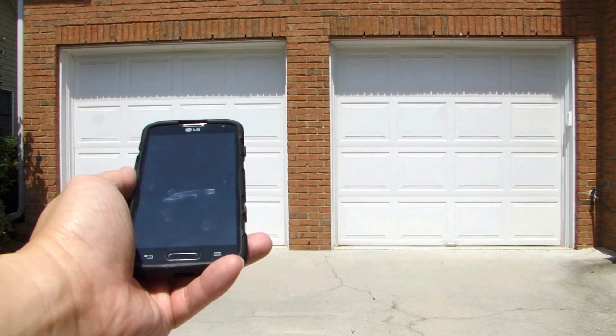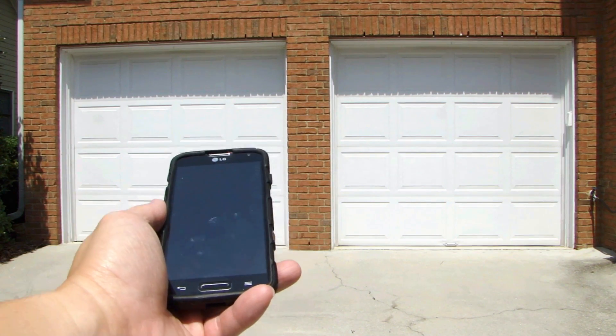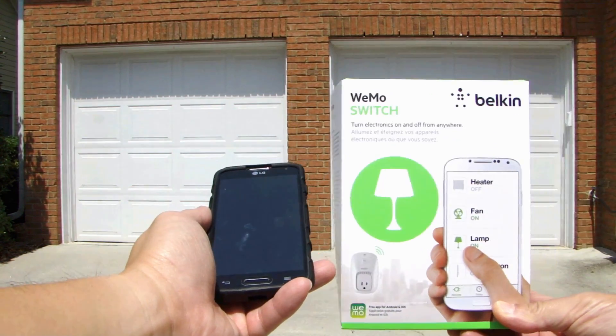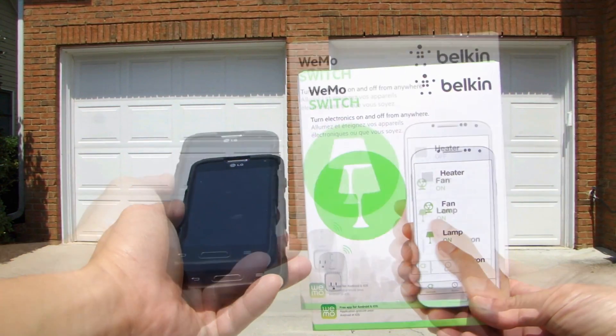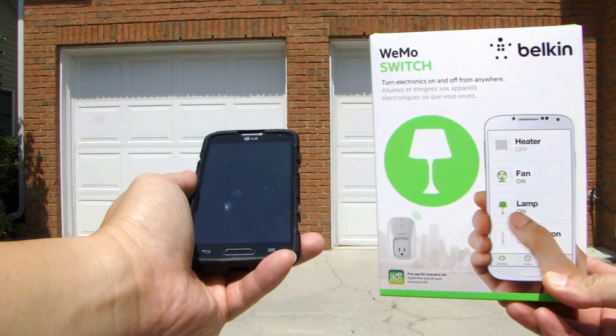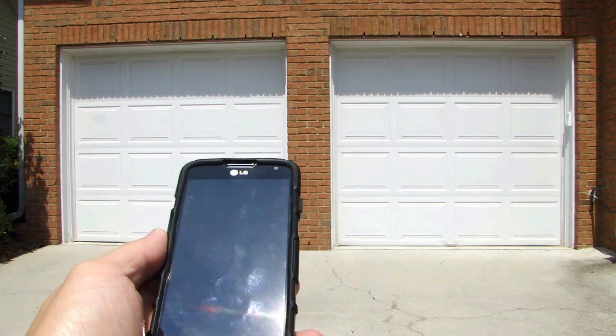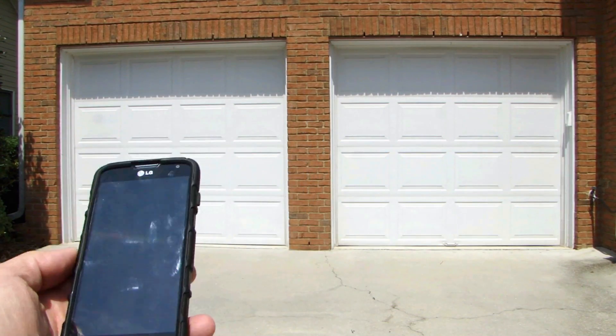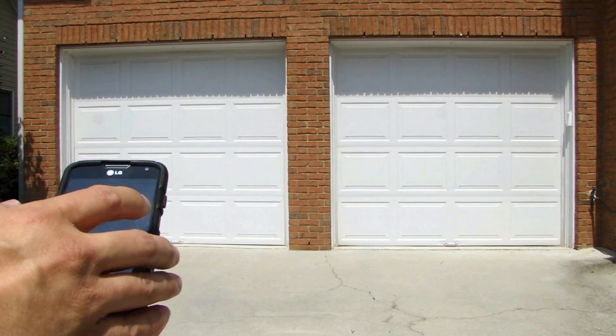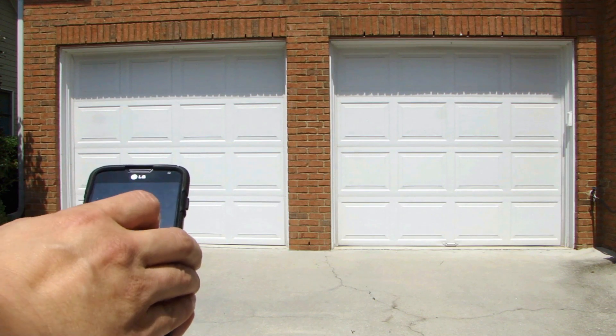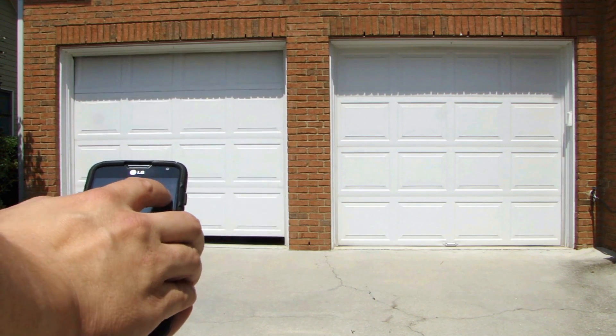And the device I'm using to do this is something called a Belkin WeMo switch. On my phone, I have an app running to control the WeMo switch, and all I have to do is toggle the WeMo switch on and off.